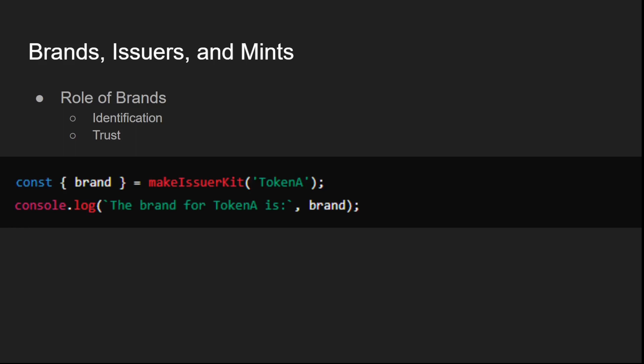A brand in Agoric represents a specific type or category of asset. It acts as a unique identifier that ensures assets of the same type are recognized and managed consistently. Brands help differentiate between different types of assets, such as various tokens or NFTs, and provide assurance that assets belong to the expected category.